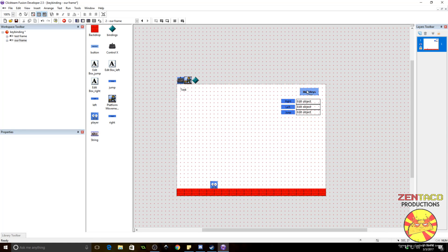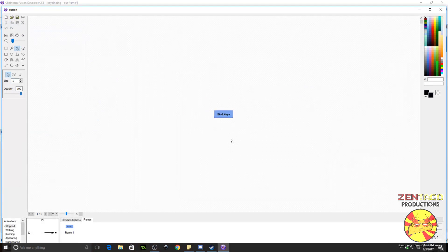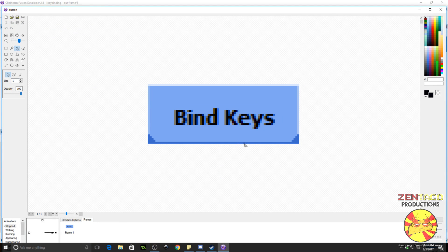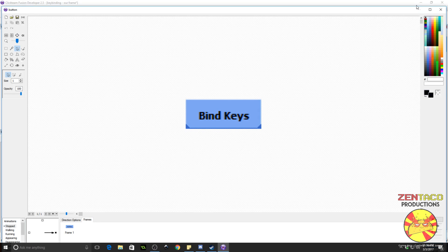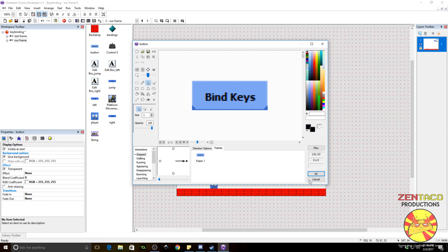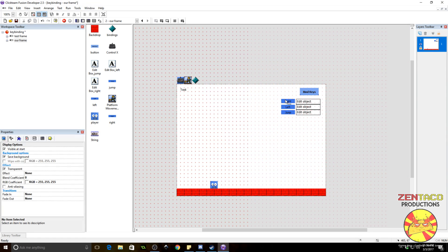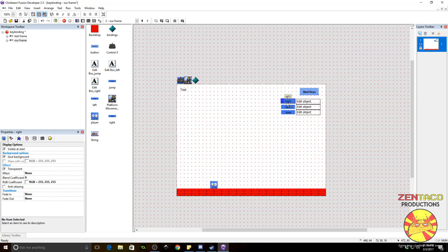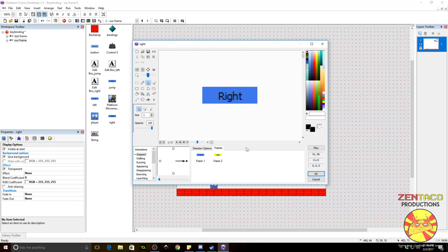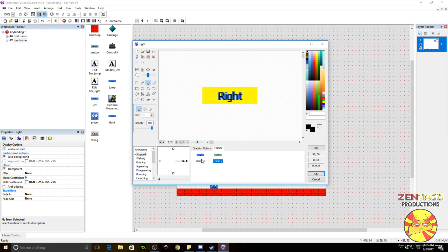We have an active object on the top right — it's a button that says 'Bind Key.' This is the button we're gonna press to initiate key binding. We also have three other active objects — these are simply art. They don't hold any values. They have two frames of animation but the animation speed is zero because we do not want these to animate; we want it to stay on the first frame until we actively set it to the second.